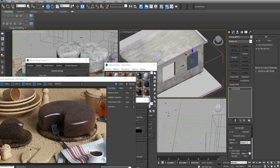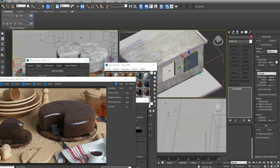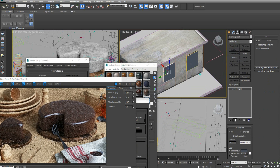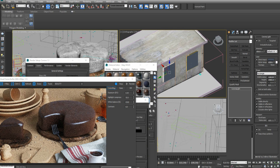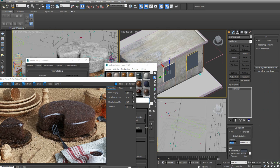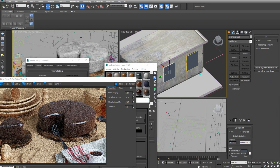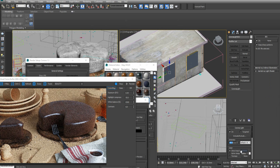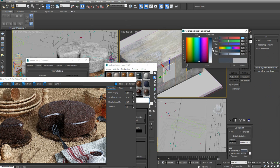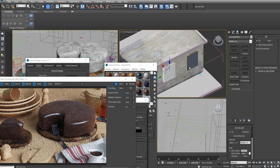I added some other lights here just to reduce the noise in the interior, but at a lesser intensity — around 30 — and put the color to a light green.